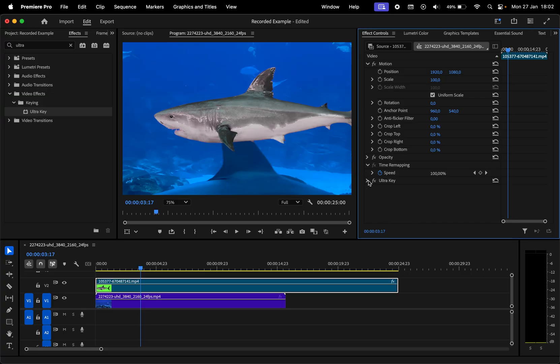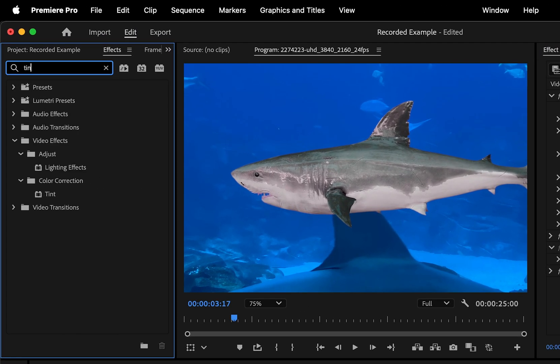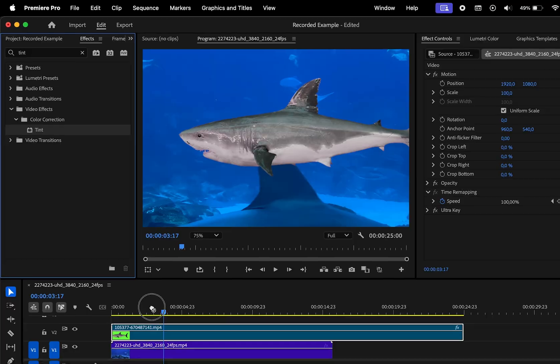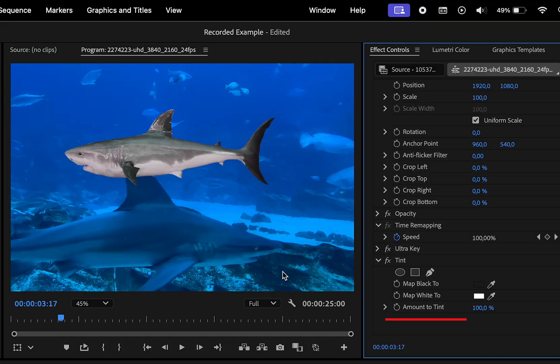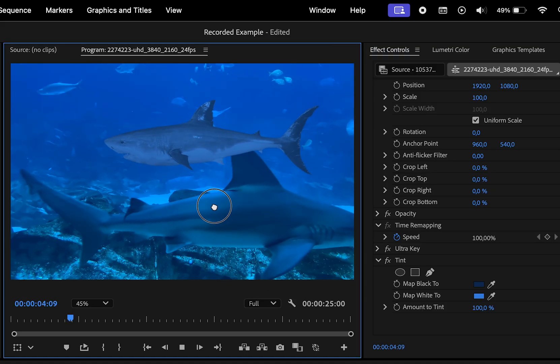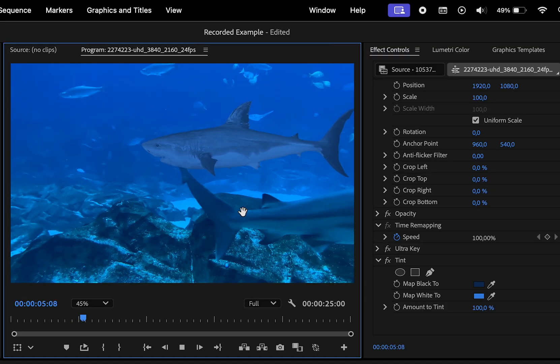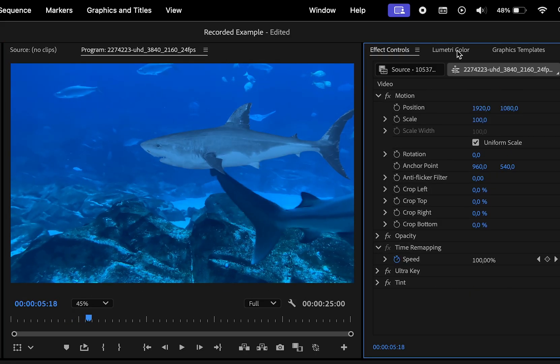Because this video is shot underwater, we have to change the colors first. In the effects panel, search for tint and apply it to the video. Now click on the eyedropper next to black and select a dark part of your video. Then do the same for the white by choosing a bright area in the photo. That instantly helped us blend the video a little more.